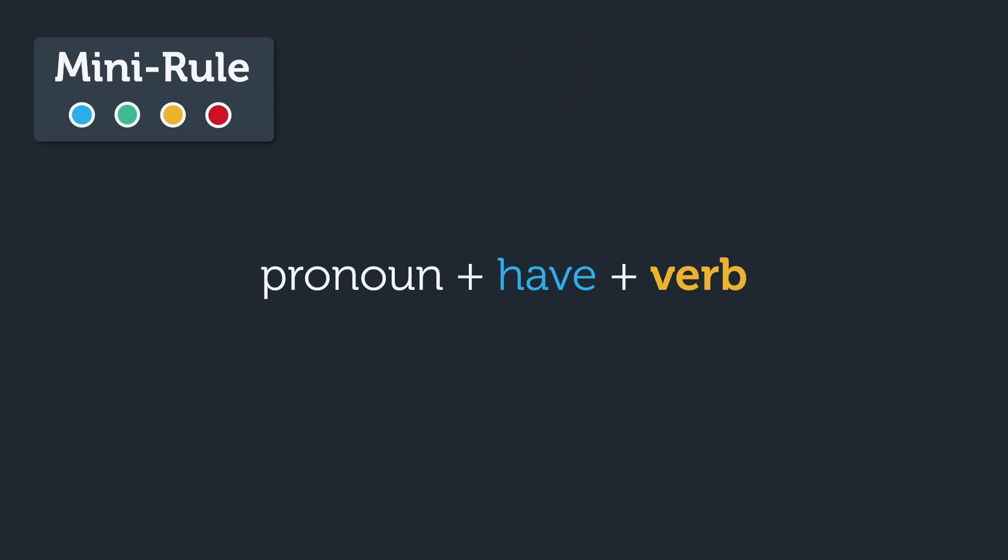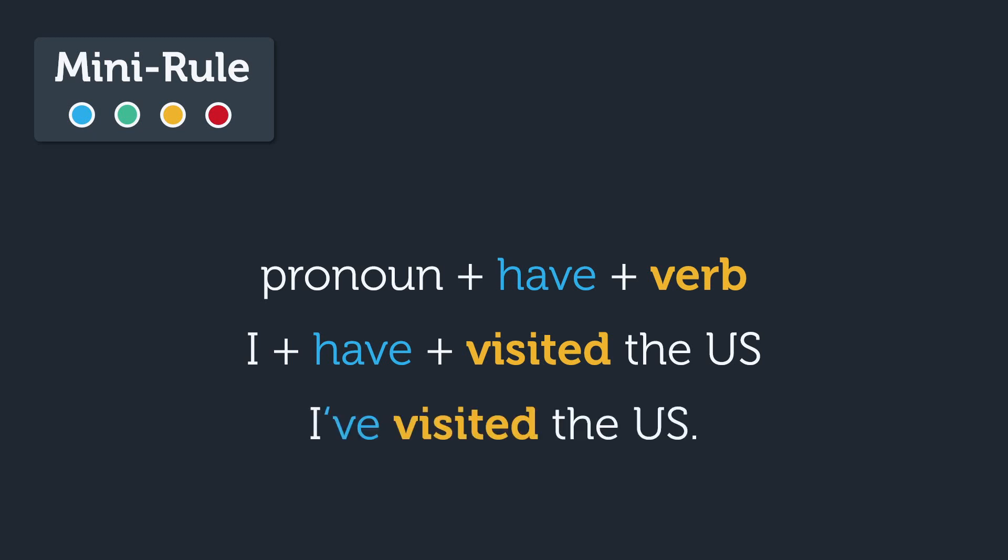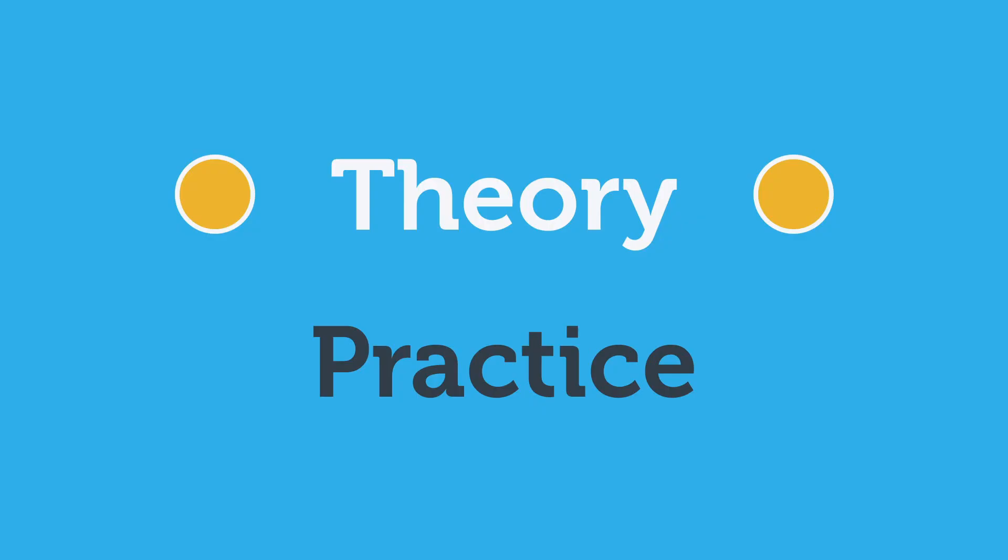For example, if we have the pronoun I plus the word have plus a verb like visited, then we can say I've visited the US. Technically, the word visited is a past participle, but that's just a special name for a type of verb. Believe it or not, you now know everything you need to stop making this mistake.